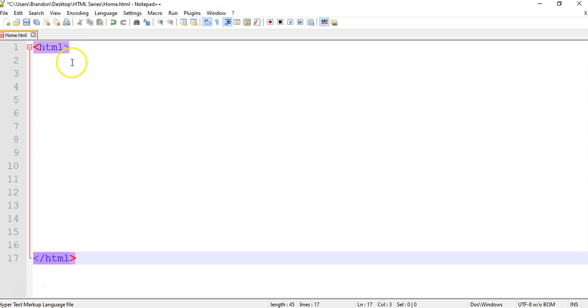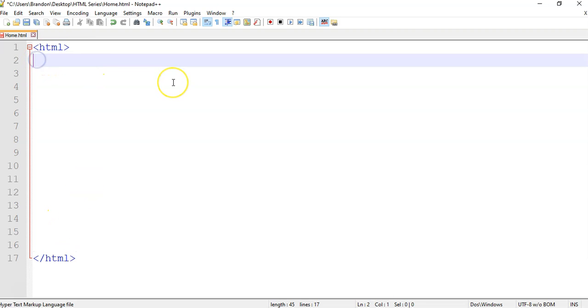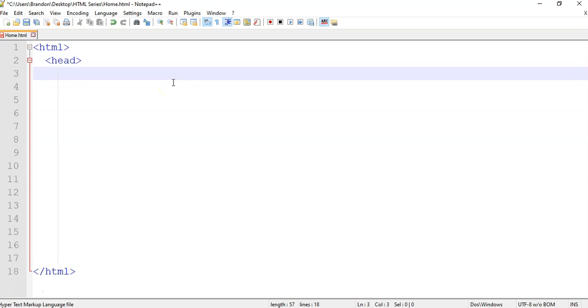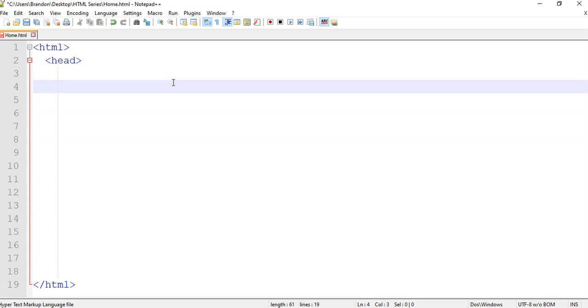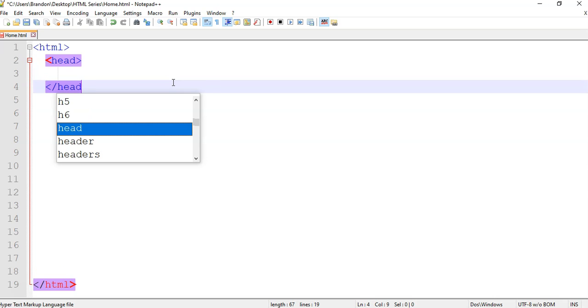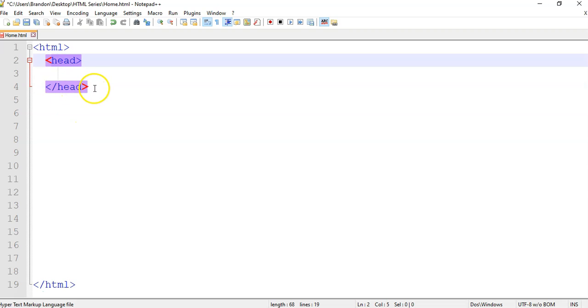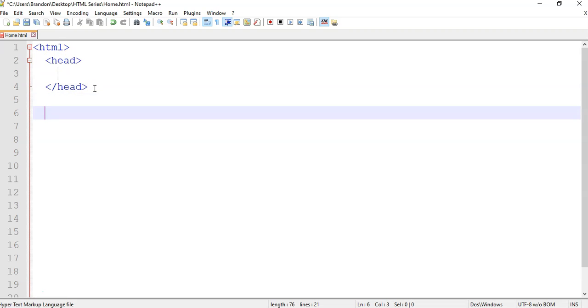As we learned, there is the opening HTML tag. And then inside the HTML, we would have our head tag. It's always good to indent things so that you can work out where things are. And then we're going to close the head. When you click on head, you see how it went purple? Fantastic. Then we know we closed it correctly.